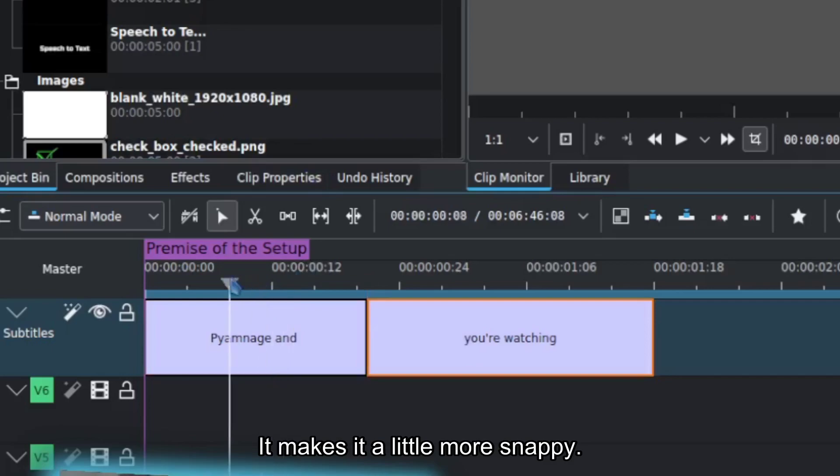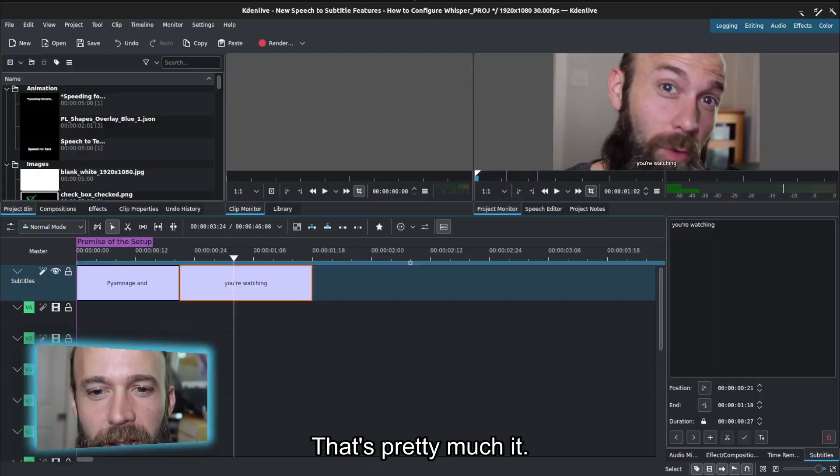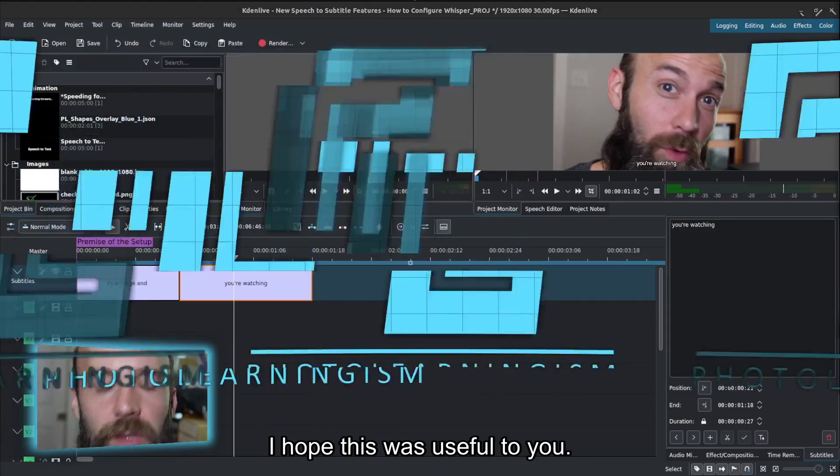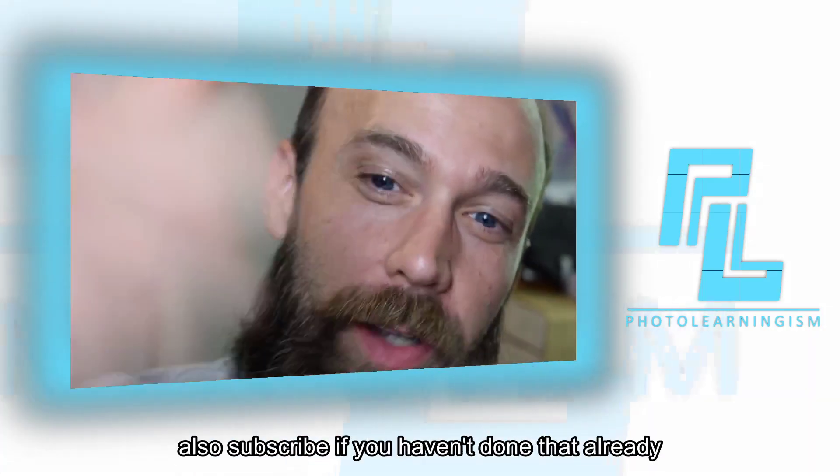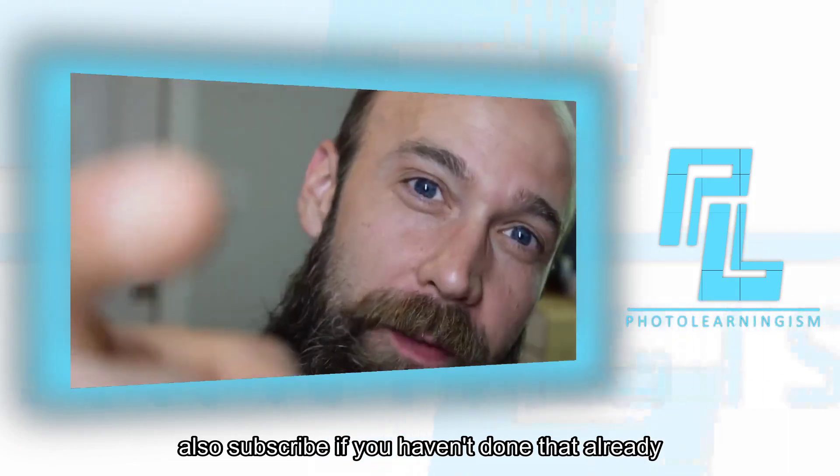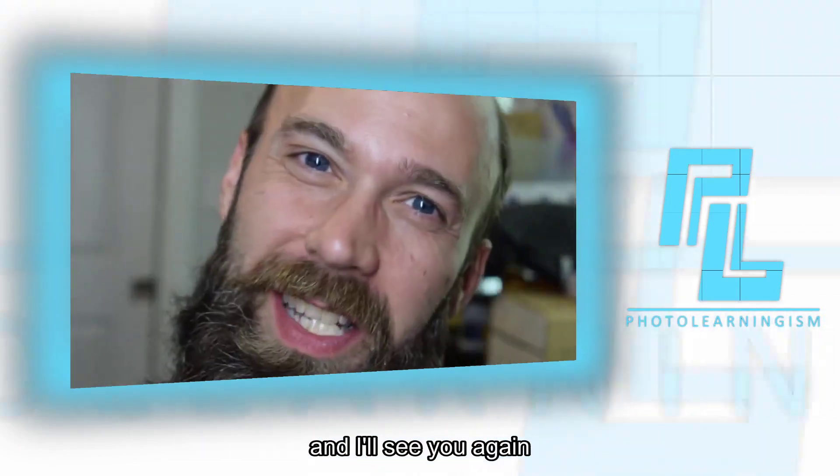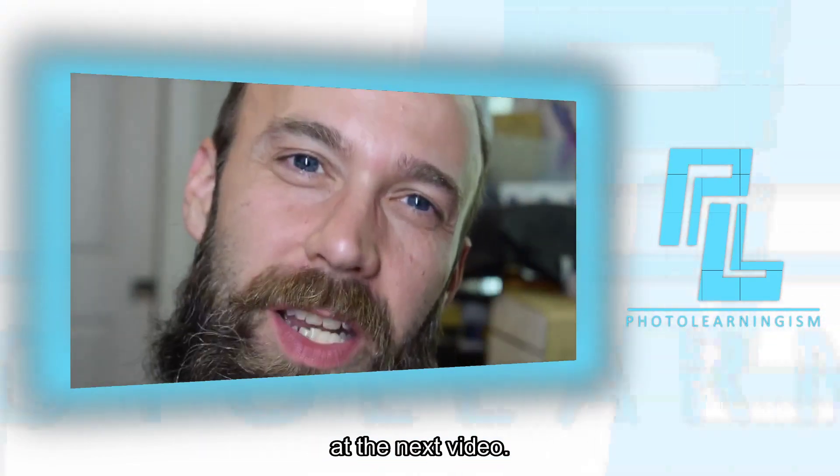It makes it a little more snappy. That's pretty much it. I hope this was useful to you. If so, please give me a thumbs up. Also, subscribe if you haven't done that already, and I'll see you again at the next video.